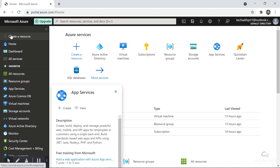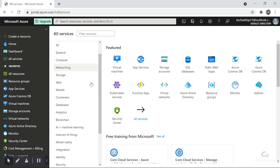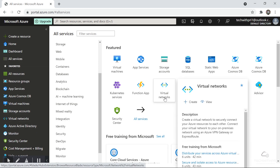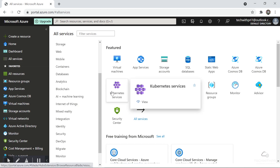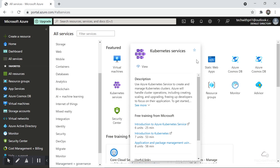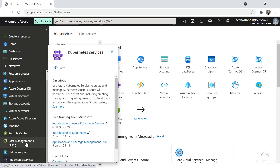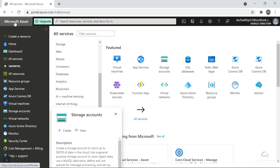Then we have the Azure logo Home button and on the left-hand side the menu. At the top you have Create a Resource where you can directly create a virtual machine, App Service, Kubernetes Service, Storage Account, and more. Next are Home, Dashboard, and All Services. This is the Favorites section — you can add or remove items. For example, to add Kubernetes Service to Favorites, just click the star icon and it appears in the list. Click it again to remove it.